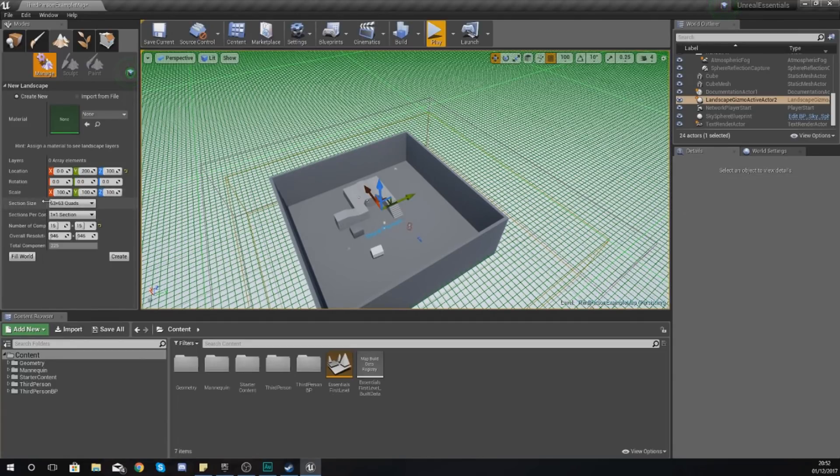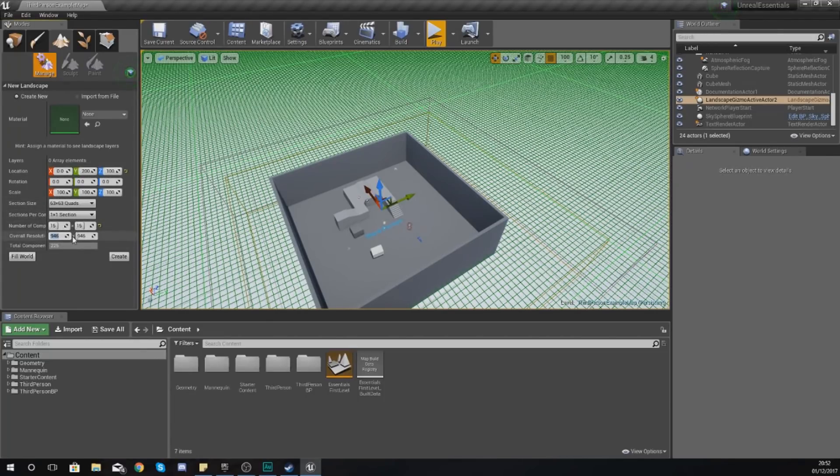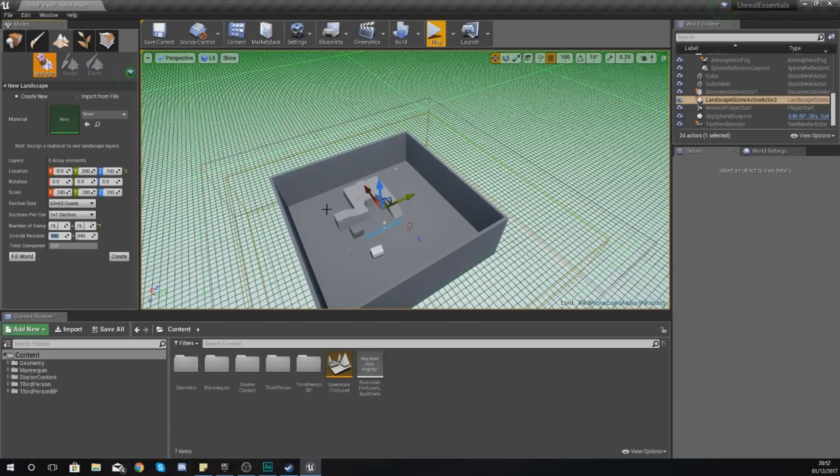That's how you change the scale. Like I said earlier, try not to touch the scale settings over here as it can hurt the performance or the quality of your terrain.